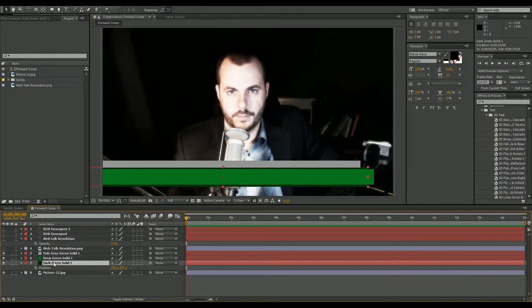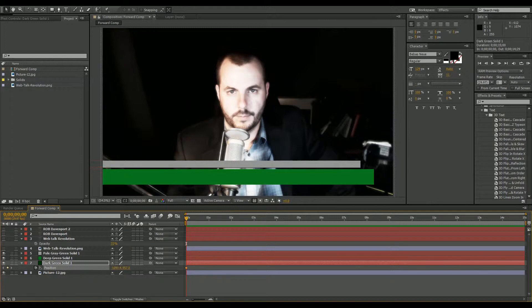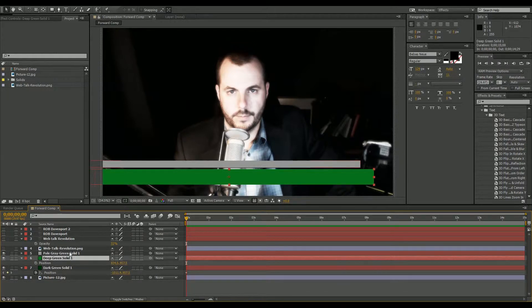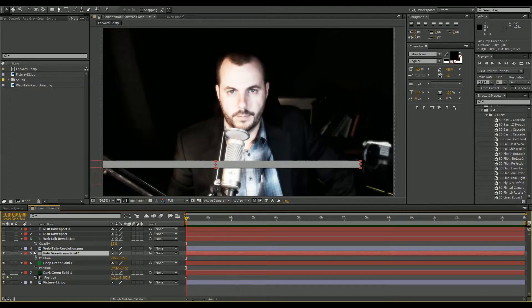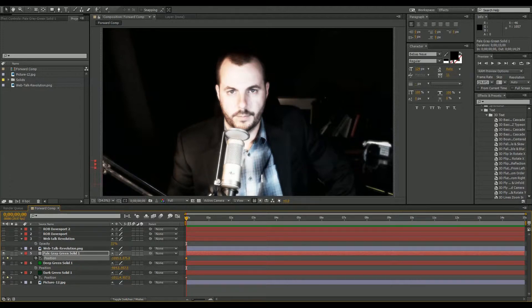Go all the way back to the beginning, press P to bring up the position controller, click the animate button, and adjust and move the solid back just off screen. We're going to do the same thing with the deep green solid. You can press Shift and it will move a lot faster. Do the same thing to the gray solid — P for position, click the stopwatch to start the animation, and move it all the way back just off screen.